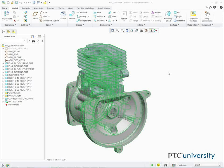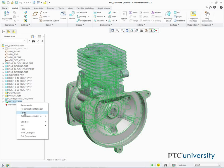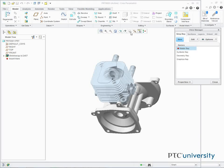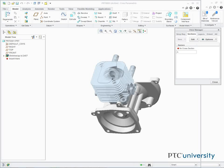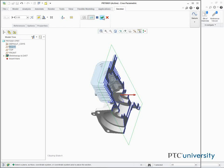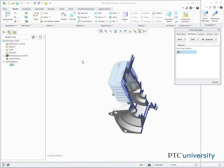In this task, we create a cross-section to verify that the Shrinkwrap feature is solid. So in the model tree, we right click Part 0001 and select Open. From the InGraphics toolbar, we click View Manager. We select the Sections tab, and we click New, Planar, and type A for the name. We then press Enter. In the model tree, we select the datum plane Right, and then click Complete Feature. We can see that the model is in fact solid through the cross-section.